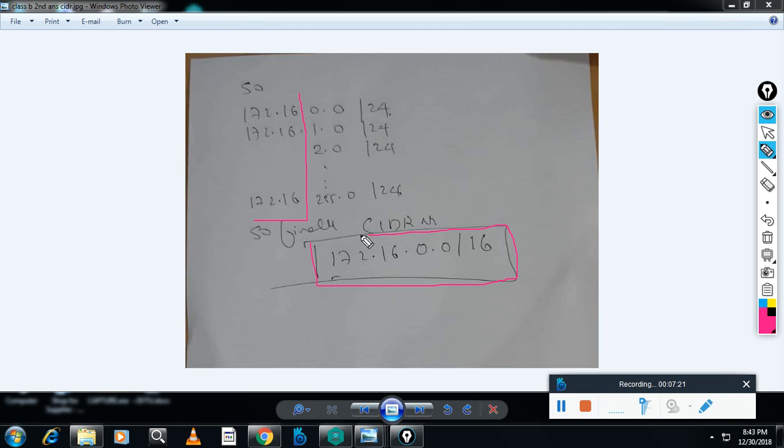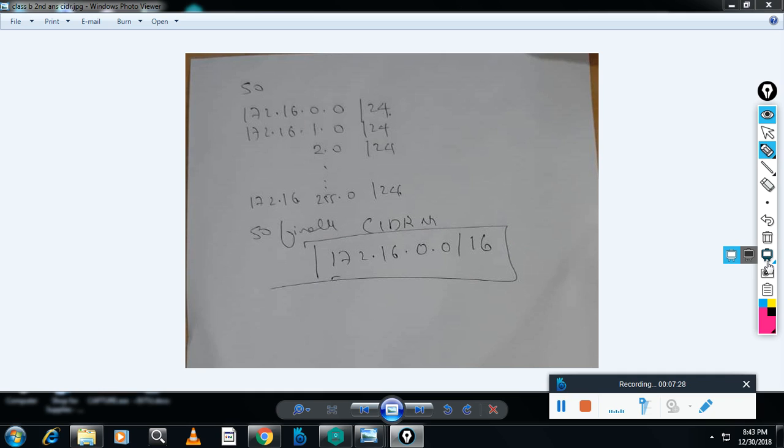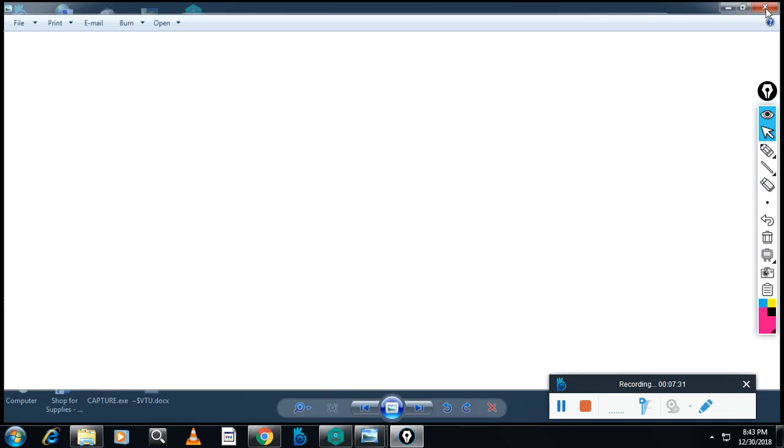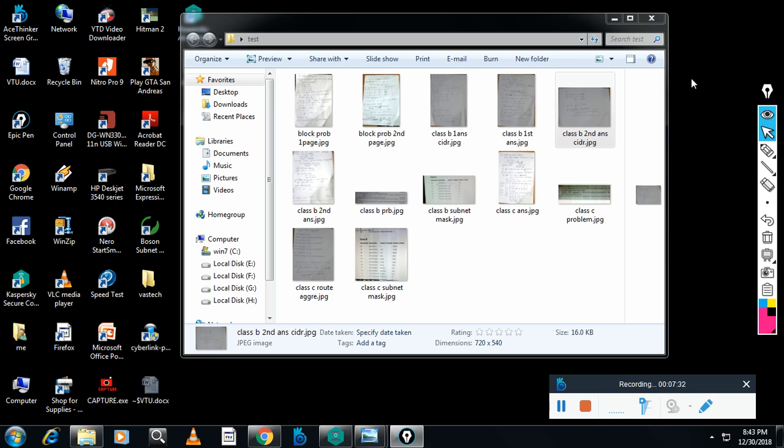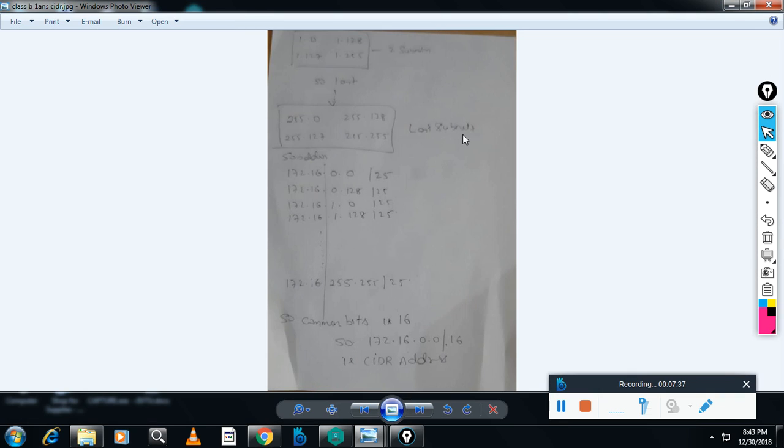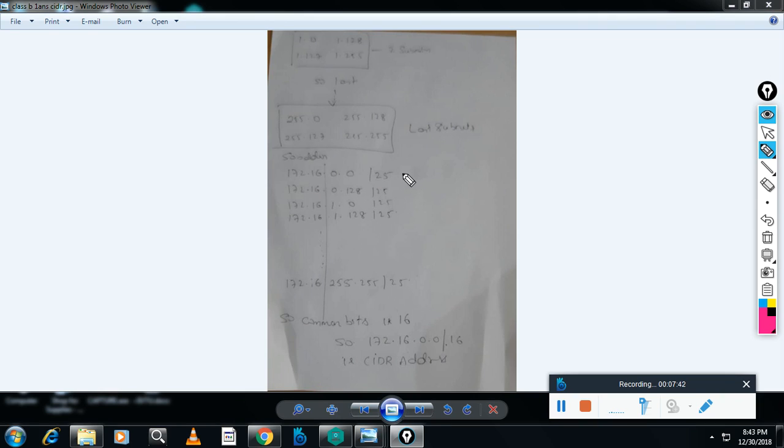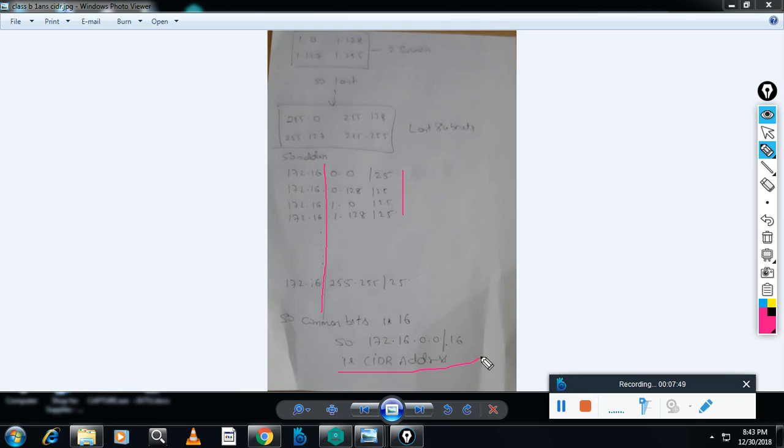Now for the first answer, CIDR is slash 25. You write the subnets, and once again you can see here you will get common bits till a certain point only, and once again the CIDR address remains the same. This is the answer.